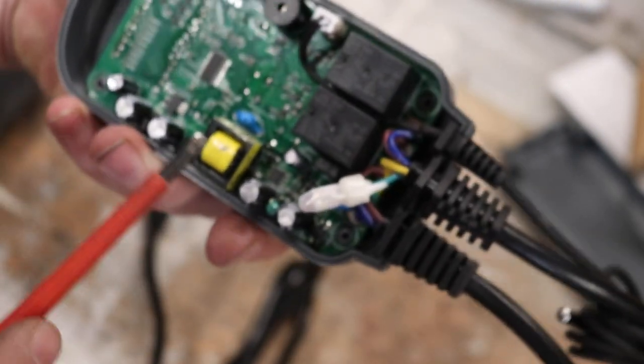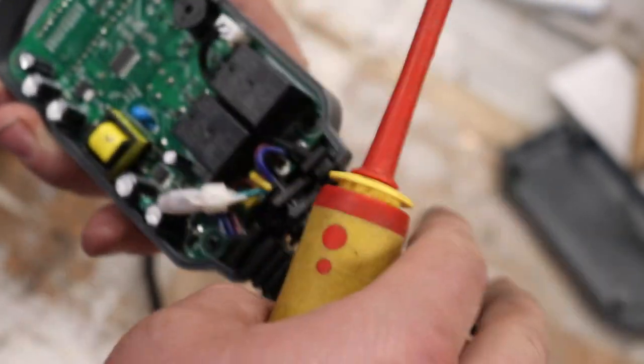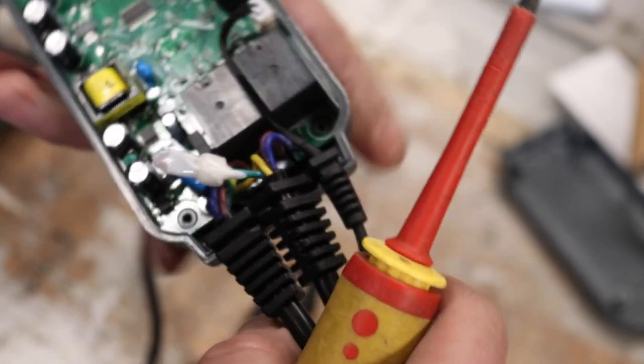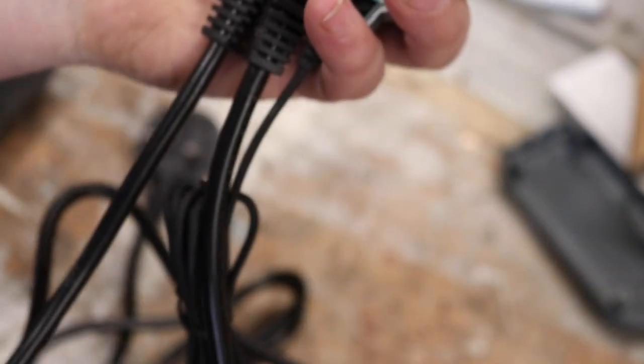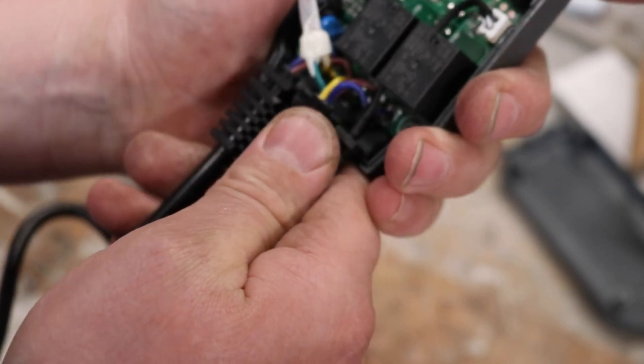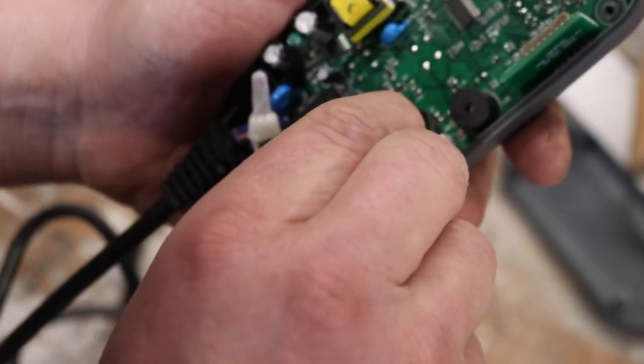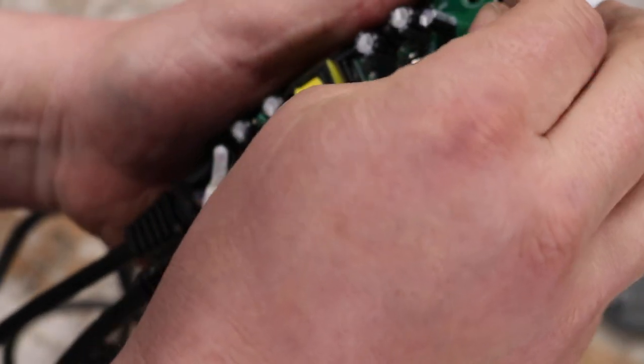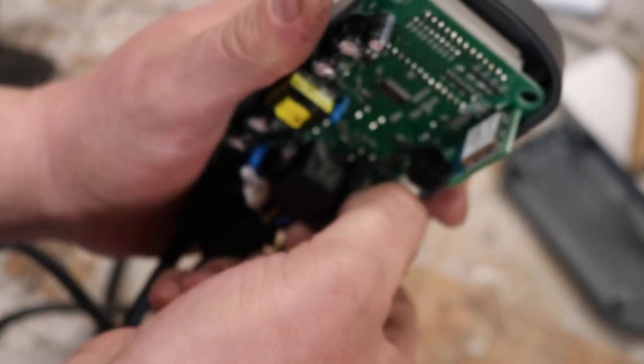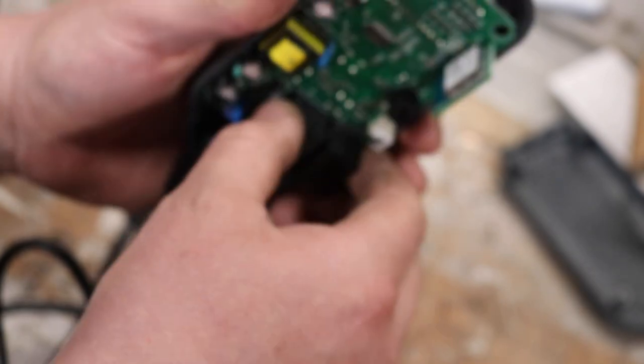We've got a little transformer here which is probably supplying, I would imagine, 12 volt or 5 volt for the LCD display on the front, or whatever kind of display it is. Let's see if we can pop this out. Come on now, just be kind. There we are, I think we're in.